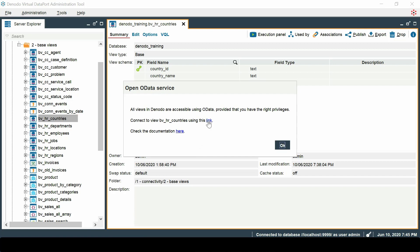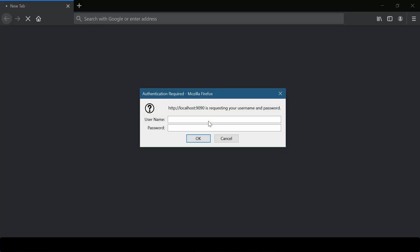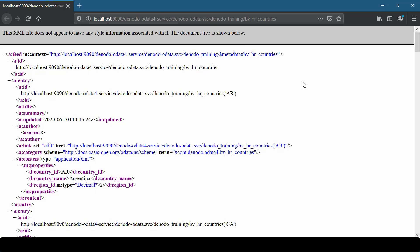We see that we get a link, and on clicking on it we are redirected to a browser where we need to enter our credentials to access the service. Let us enter the username as admin and the password. Now we can see that the information is displayed.